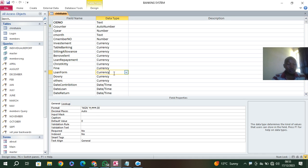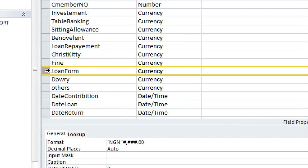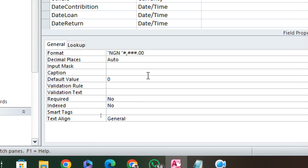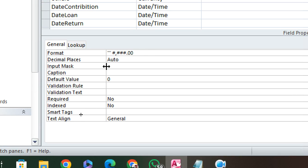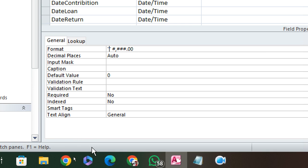What I need to do is click on the field I want to change, then scroll down. I type double quotes, then put the currency symbol — for example, Kenya Shillings. So I type Kenya Shillings, then it should be followed by hash, comma, three hash — meaning three digits will be shown. If I need four digits I can add a fourth hash.